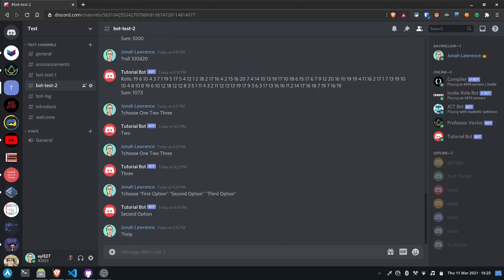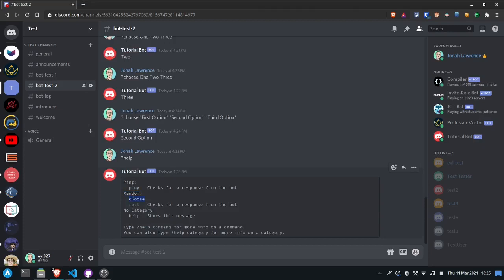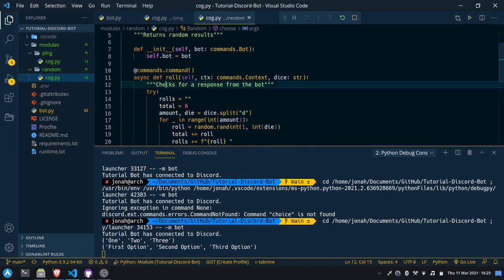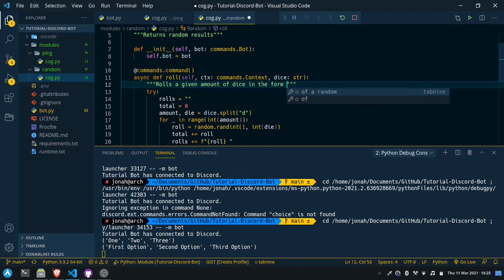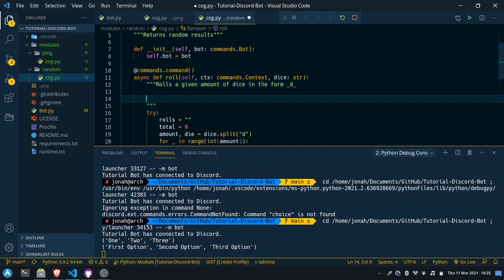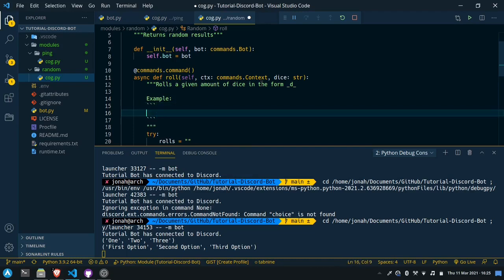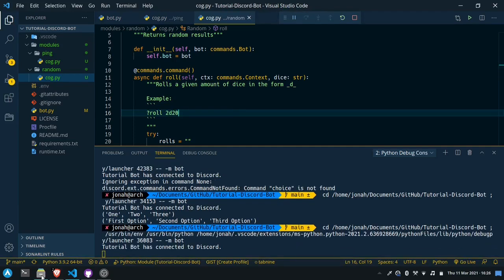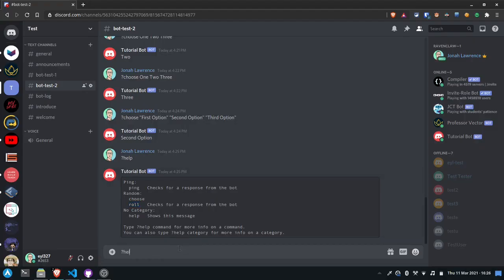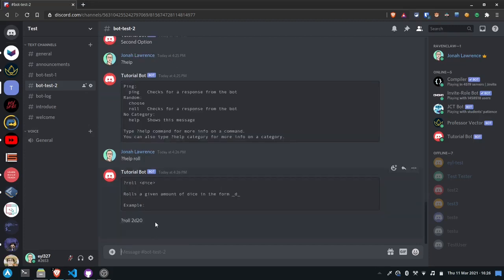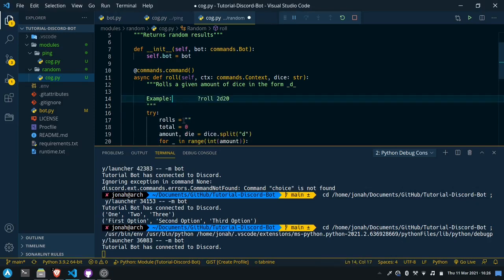Now we can look at our help command one more time. We see we have a random cog which has choose and roll. Looks like we forgot to add documentation for choose and didn't change the documentation for roll. So roll should say 'rolls a given amount of dice in the form blank d blank' and we can even add example usage like ?roll 2d20. For choose we can say 'chooses a random item from a list' with an example. With the default help command, it shows just the first line, and if we ask for help on a specific command like ?help roll it gives us all the details we provided.